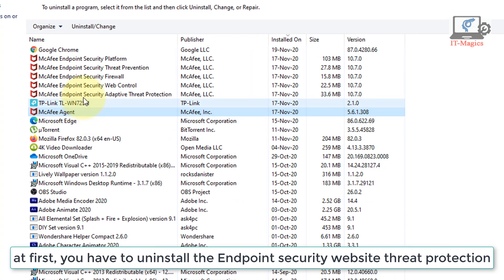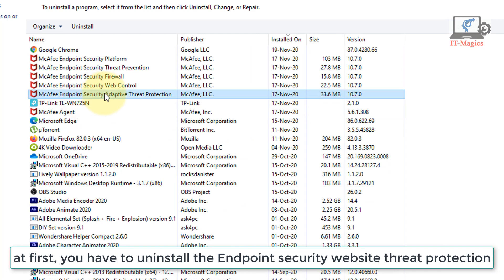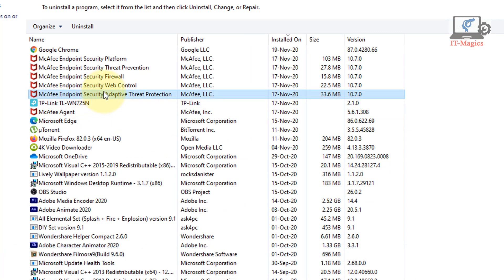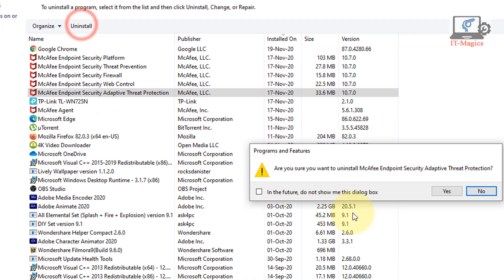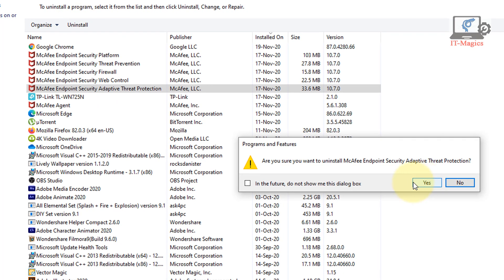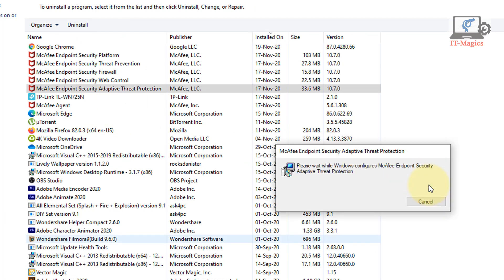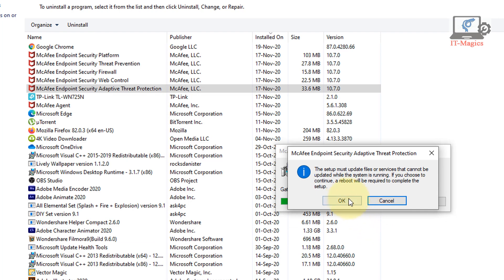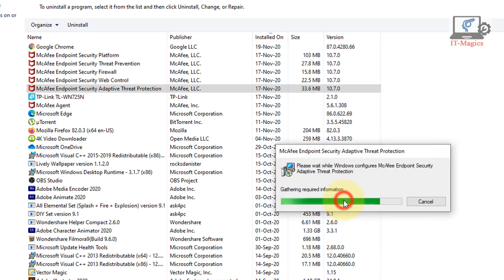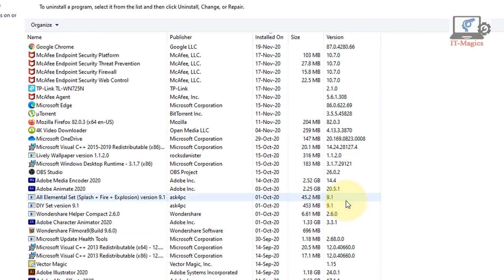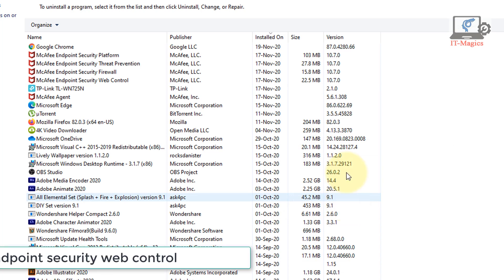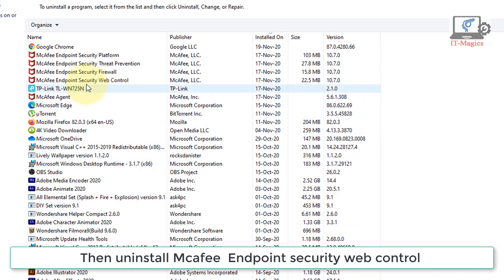At first, you have to uninstall the Endpoint Security web threat protection. Then uninstall Endpoint Security web control.